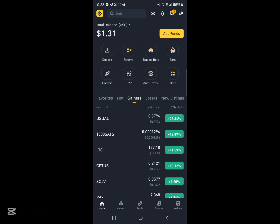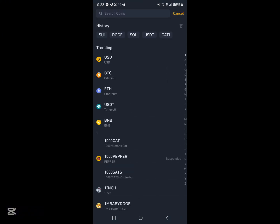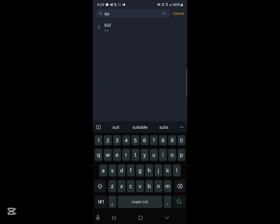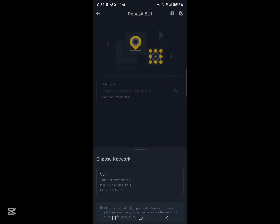So on Binance, how can you get yourself the USDT by converting your SUI? Your first step would be to click on 'Add Funds' at the home section. Click on 'Add Funds', then select 'Deposit Crypto'. Use the search to search for SUI — which stands for SUI — and click on the SUI coin.